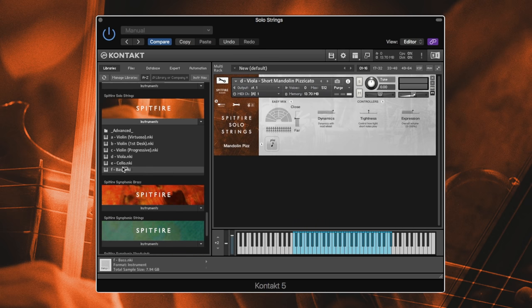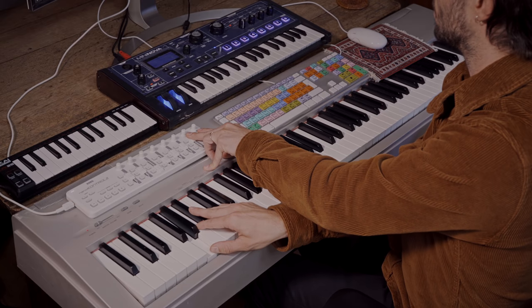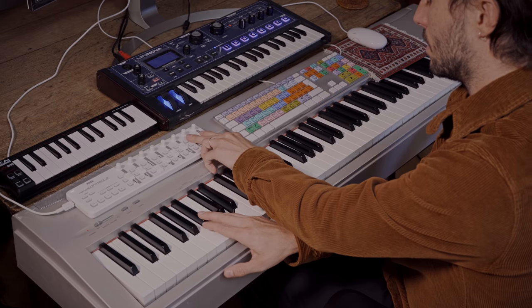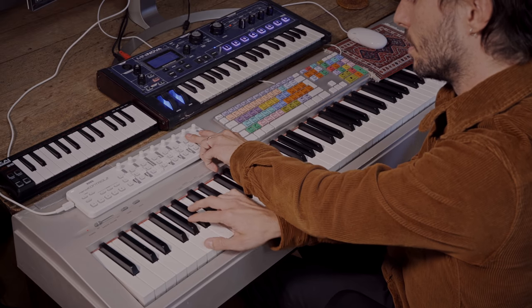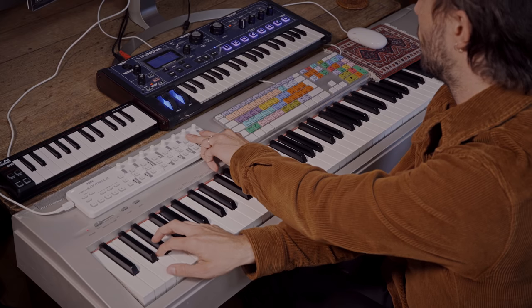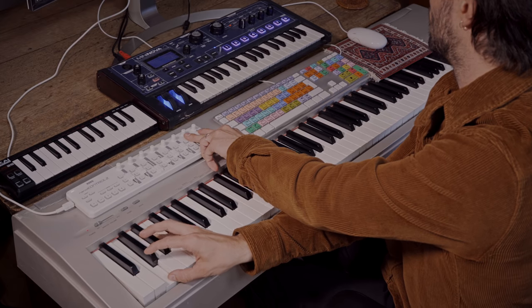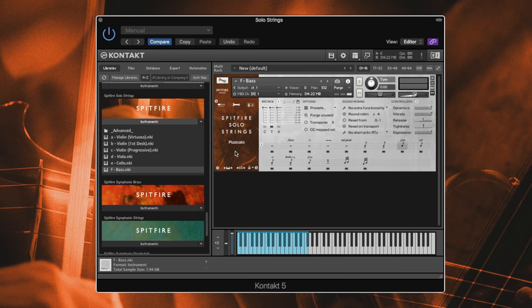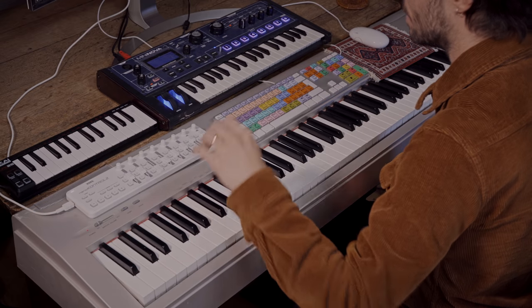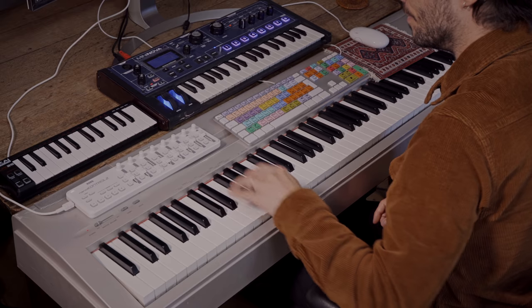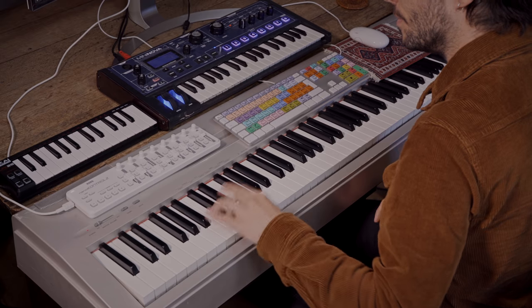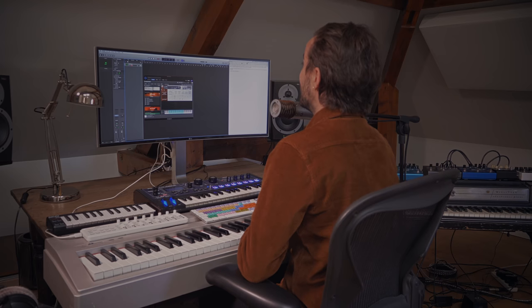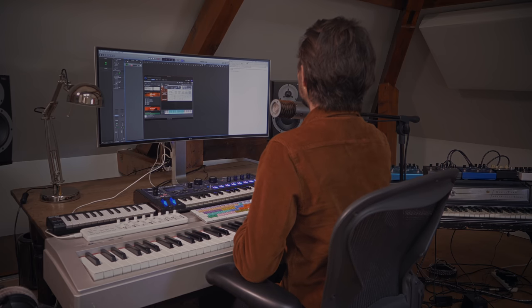I'm just going to load the main patch here, just normal longs. Awesome. Then the pizz, which is going to be really useful. So the pizz of the bass is finally here. I would always use a bit of close mic just to get that clarity of the pizz. Lovely, warm, round sounding bass there. Cool. That was it.